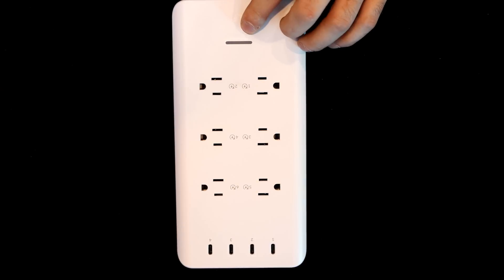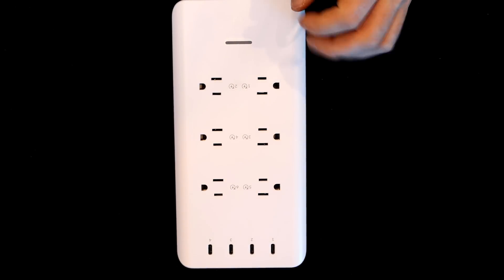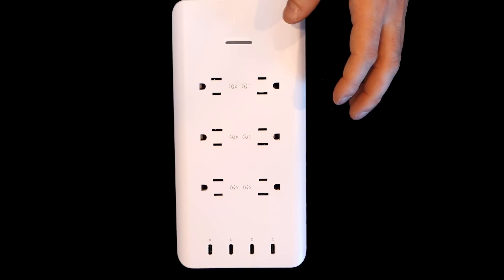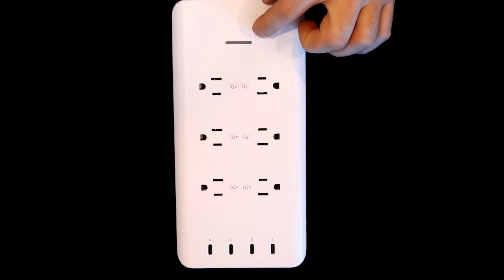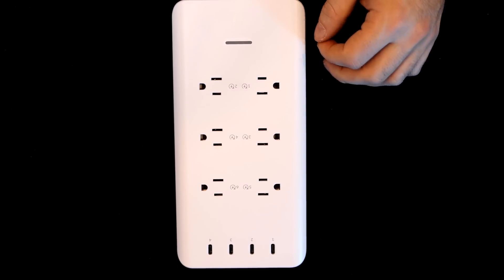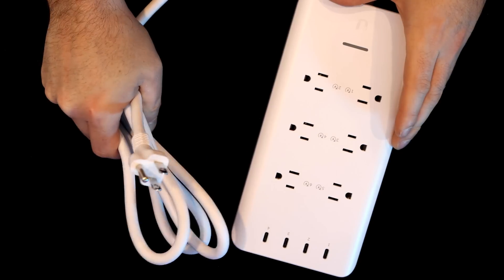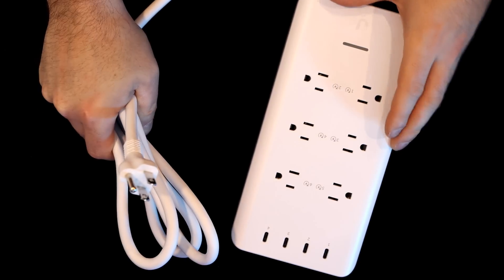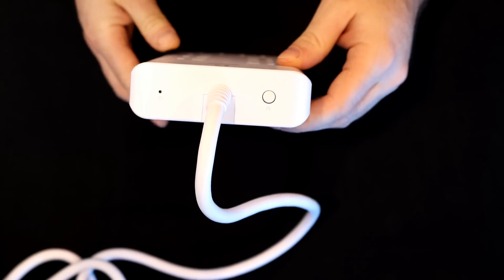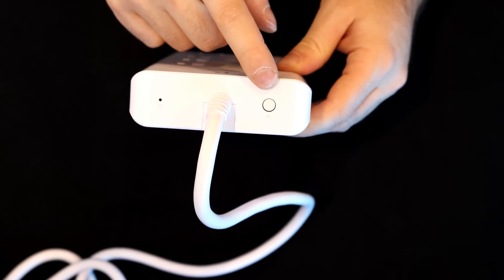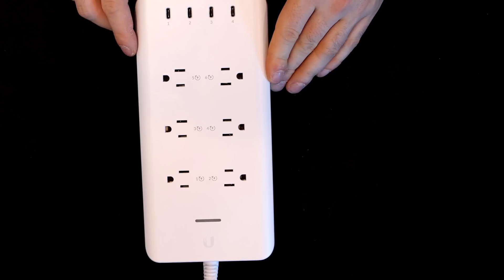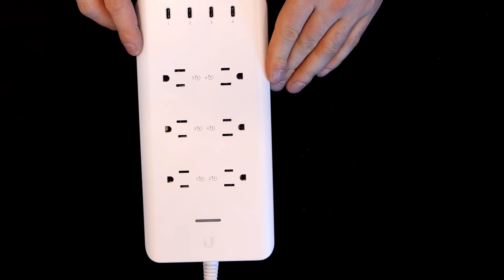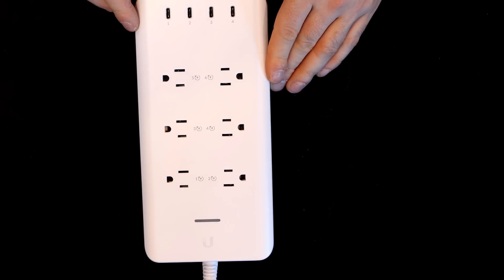At the bottom, we can see our LED. This will tell us if it's adopted in our controller or not. If it's not adopted, the light will be white. If it's adopted into a controller, it will be blue. The Power Strip comes with a fairly long power cord. On the bottom, we have a reset button and a malfunction button. The UniFi Smart Power Strip is made with fire-retardant plastic, and it operates on the 2.4 GHz Wi-Fi band.